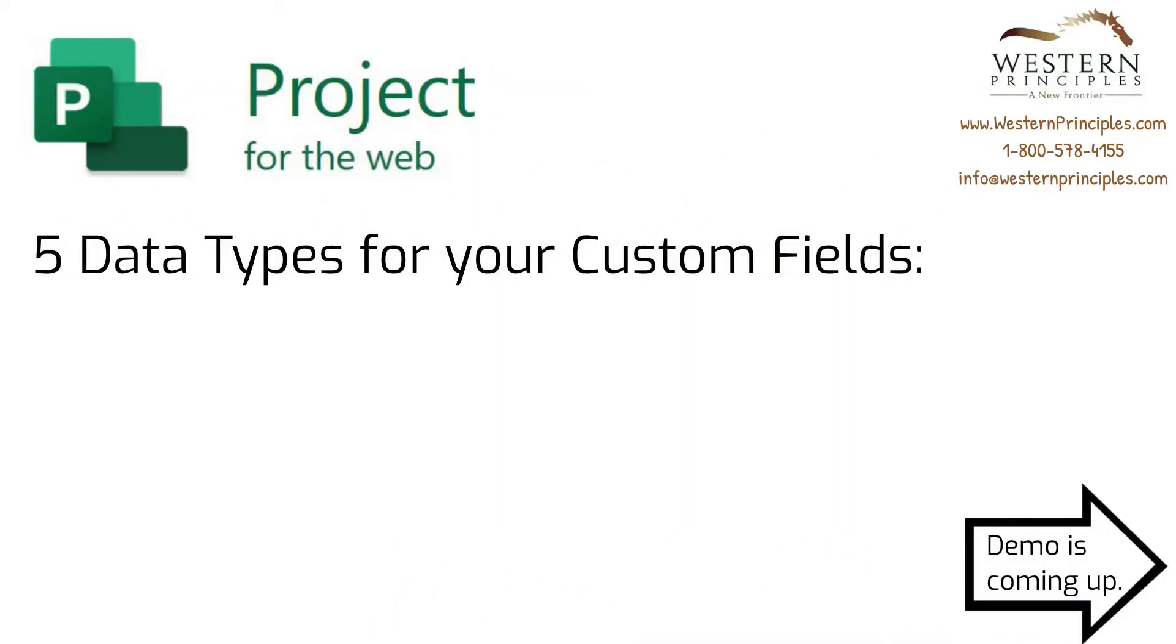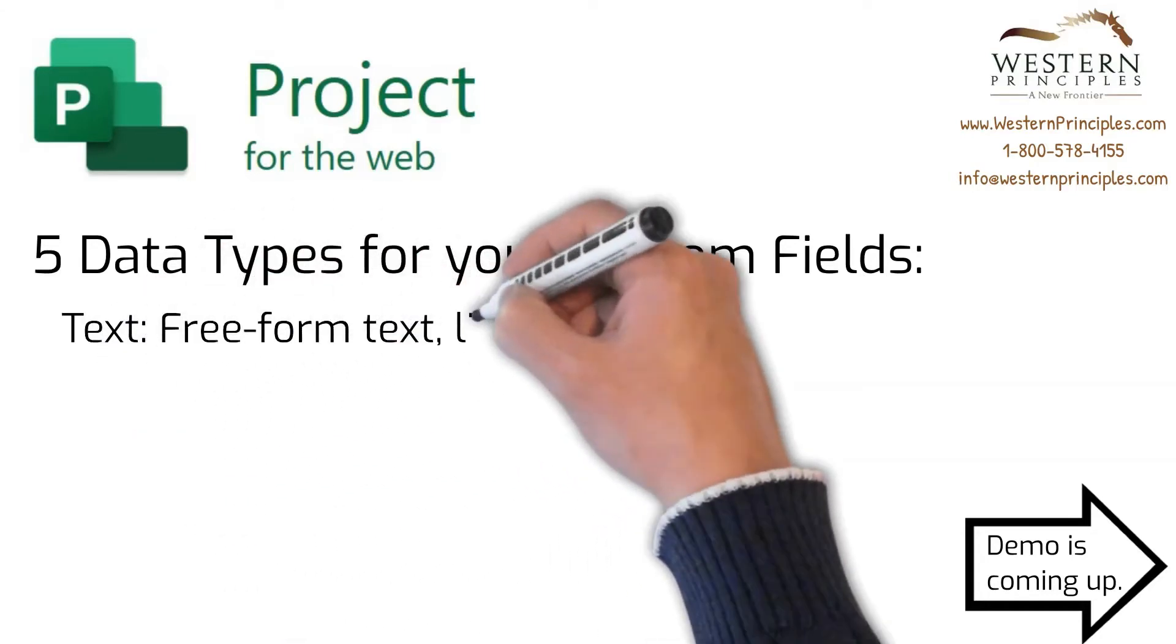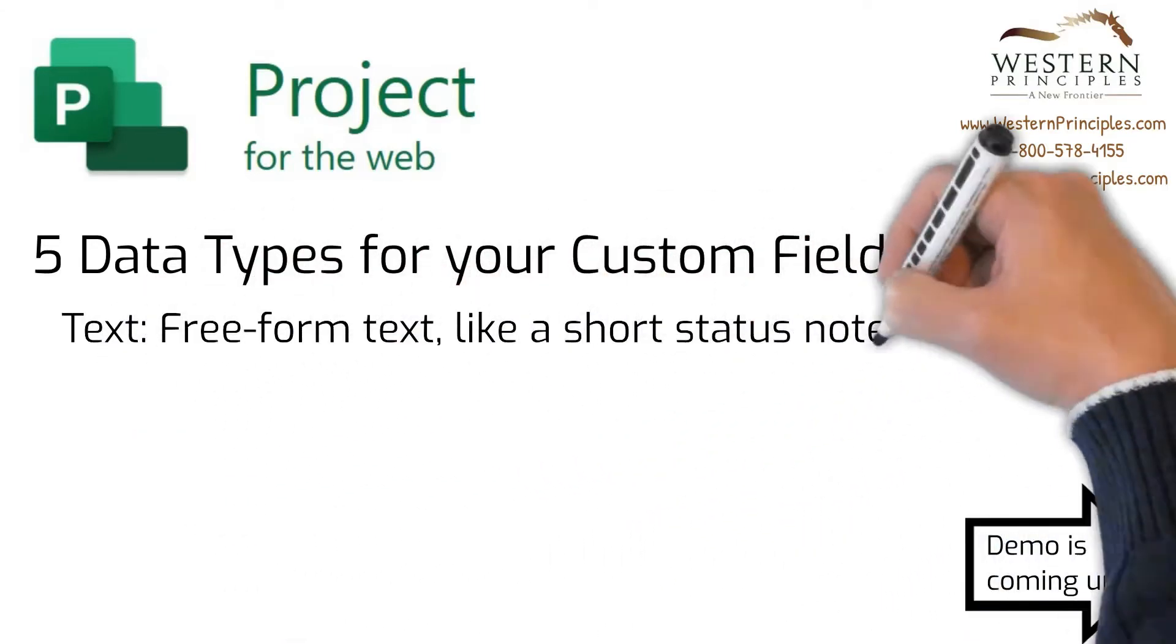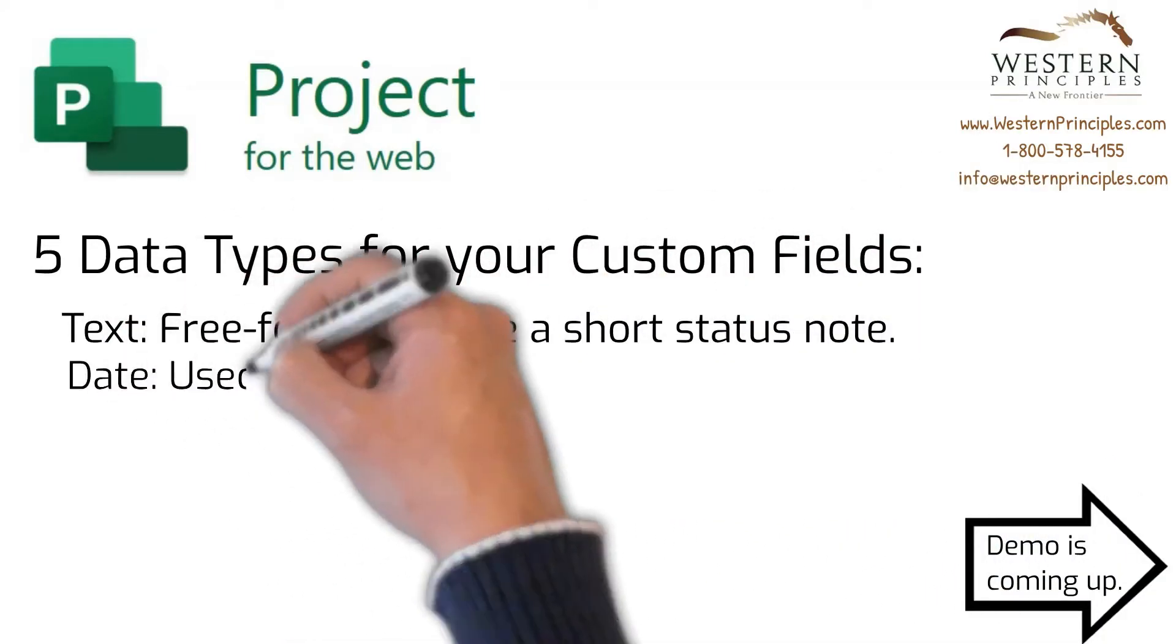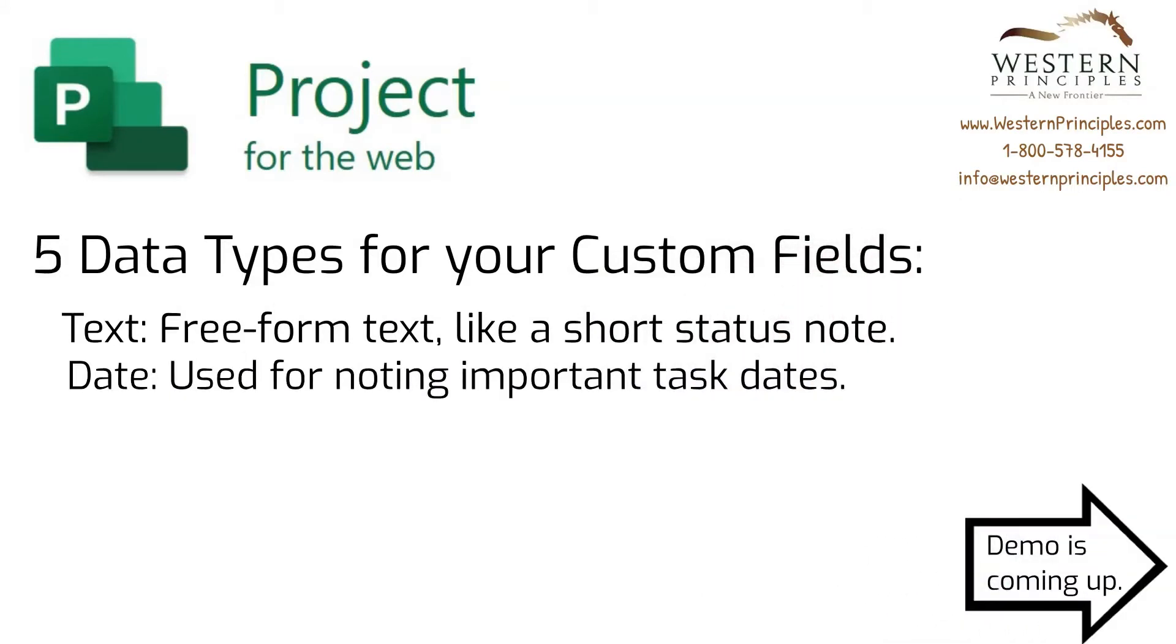Project for the Web provides five new custom fields. With the text field, you can enter free-form text, like a short status note. The date field can be used to track a task date, like the next date on which you plan to check the status of an activity, or maybe the date you need to procure items for the work.